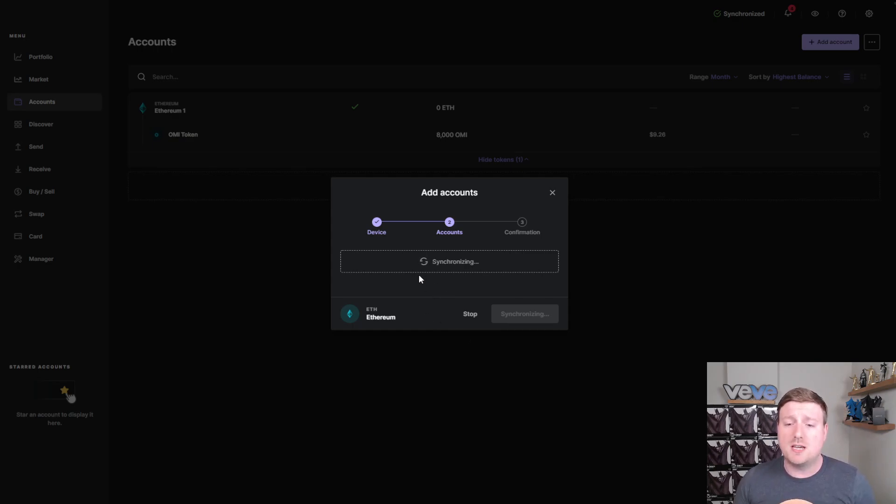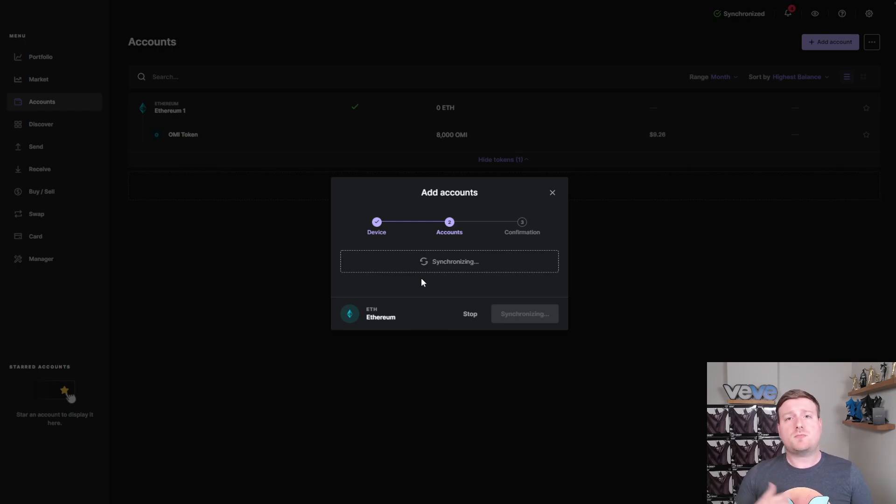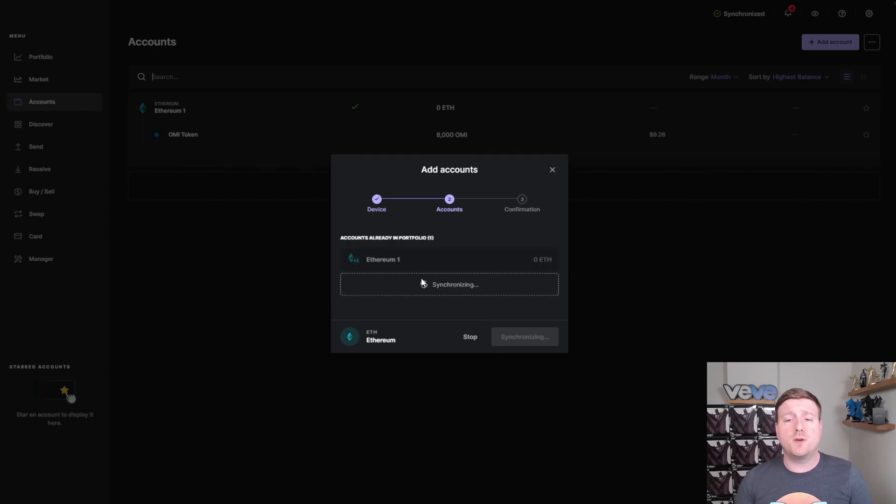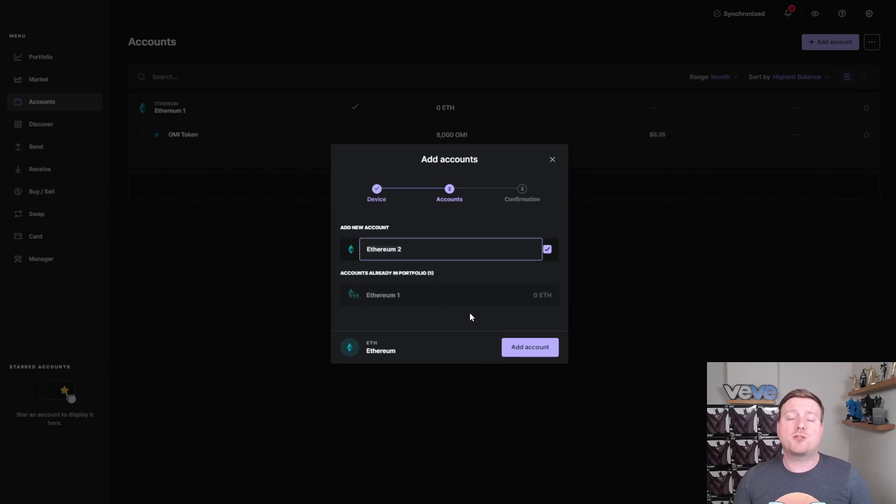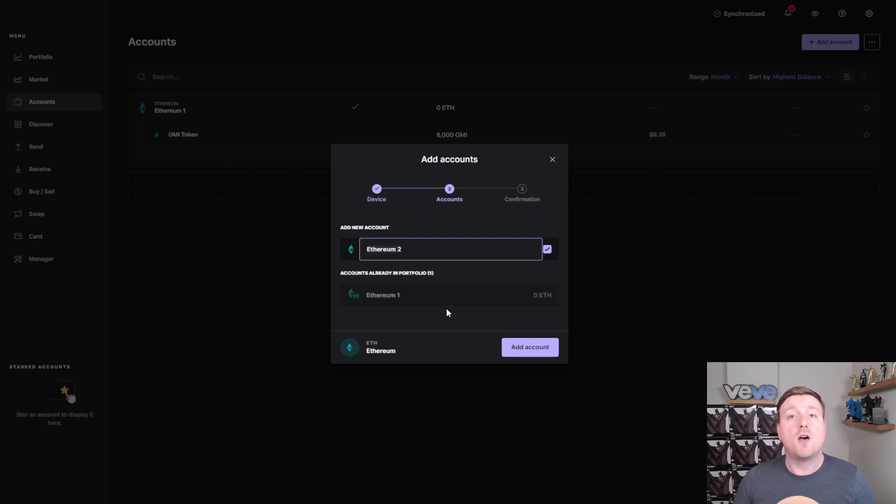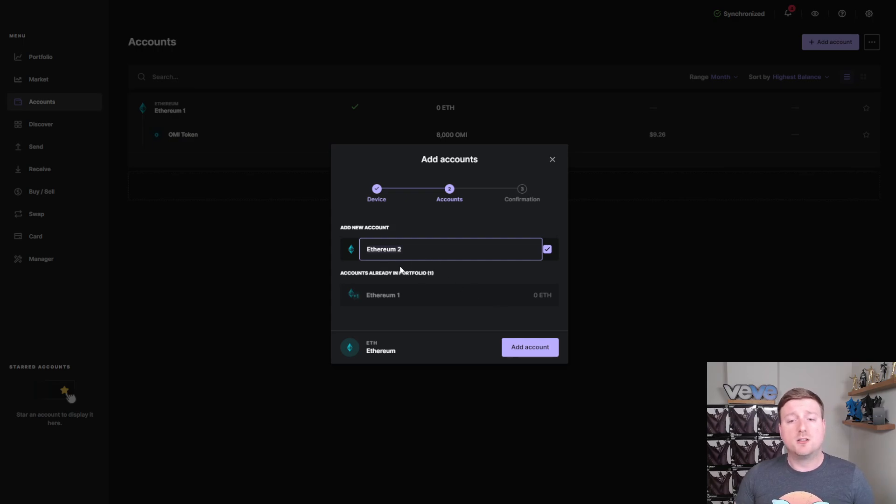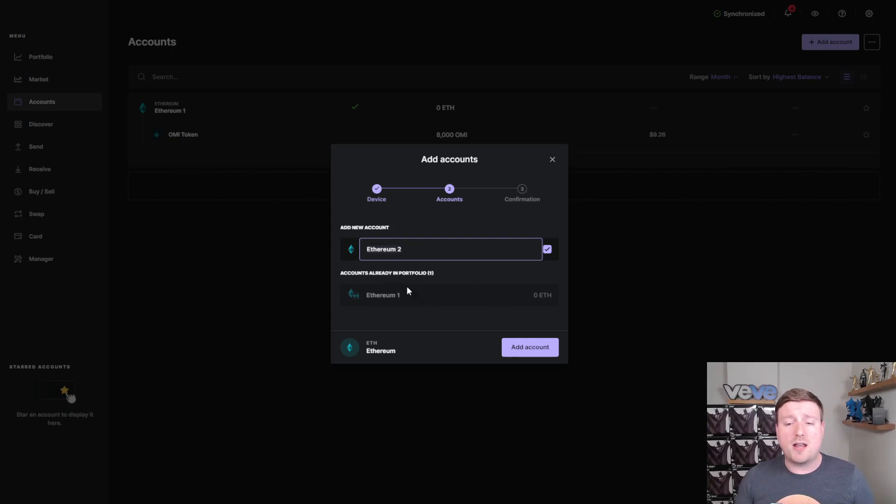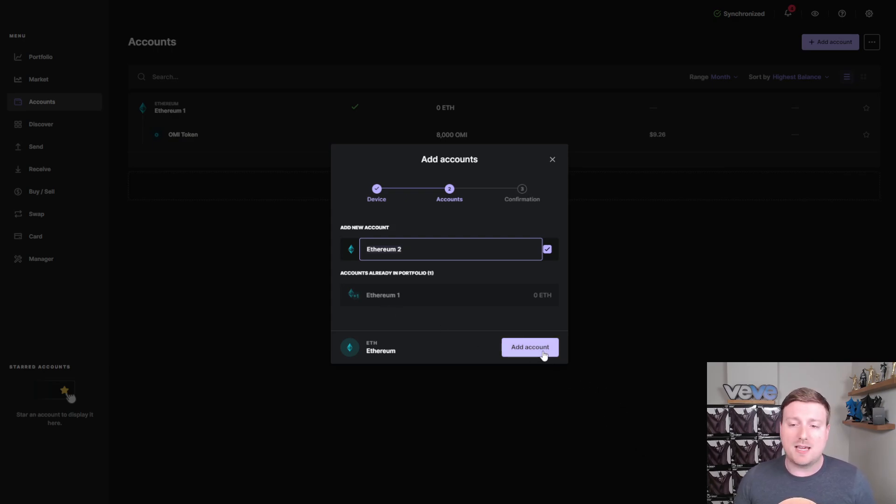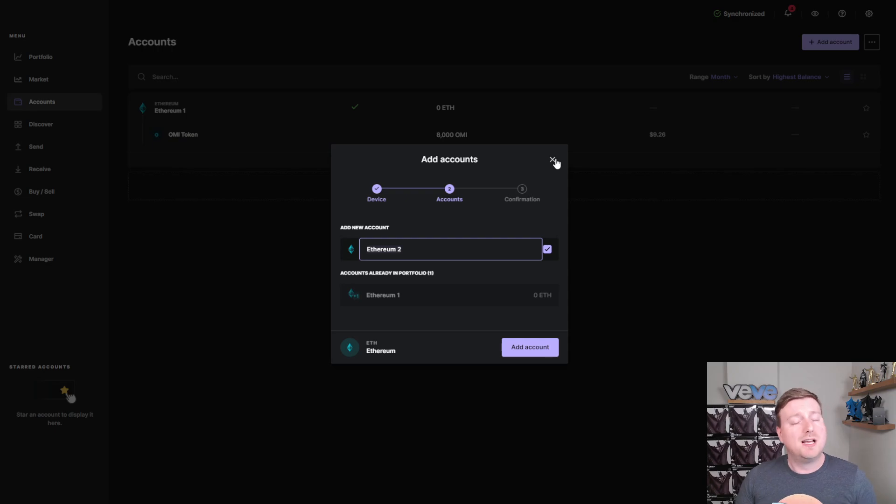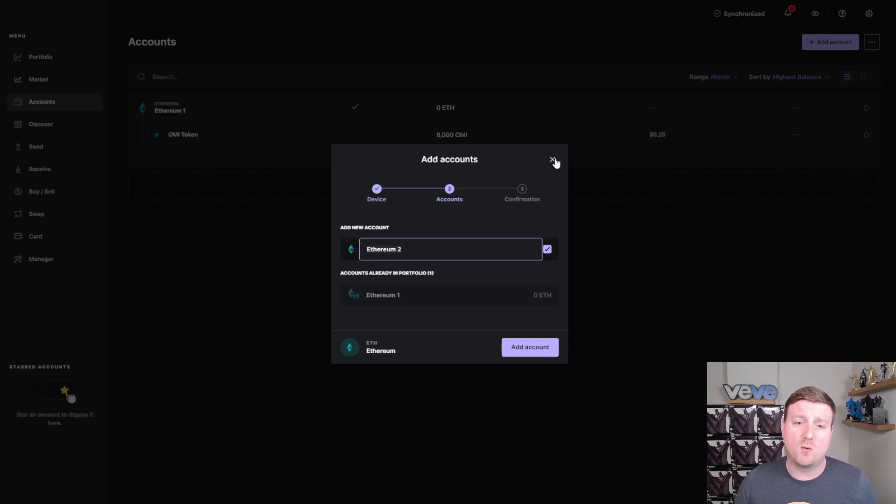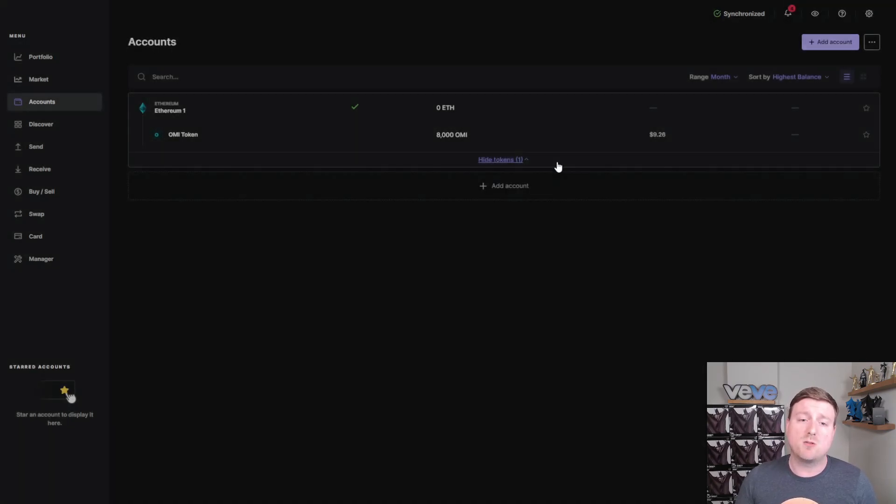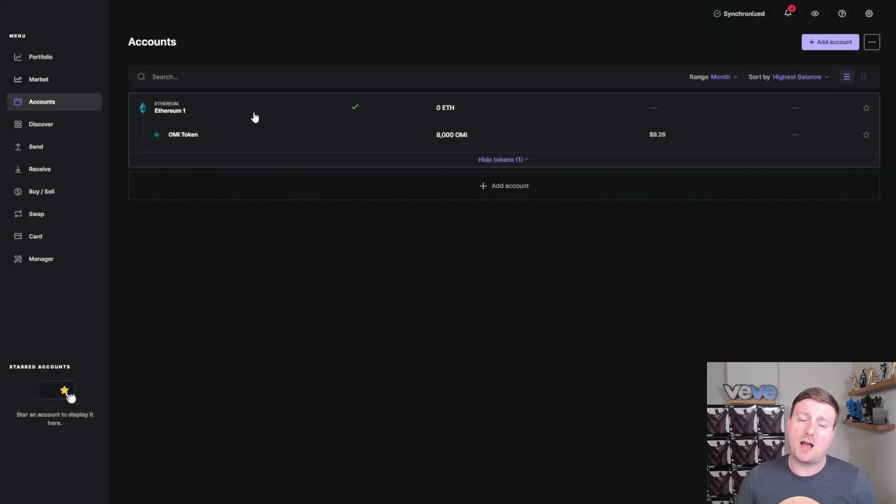And I've really enjoyed using the Ledger Live software and having the Nano so far. So as you can see, it will synchronize as you're adding an account. What you're doing when you're adding an account is you're actually creating an Ethereum address for your account that will generate so that you can send tokens to it. So as you can see here, I now have an Ethereum 2 account. I already have the Ethereum 1 account, which is where I send my OMI tokens.